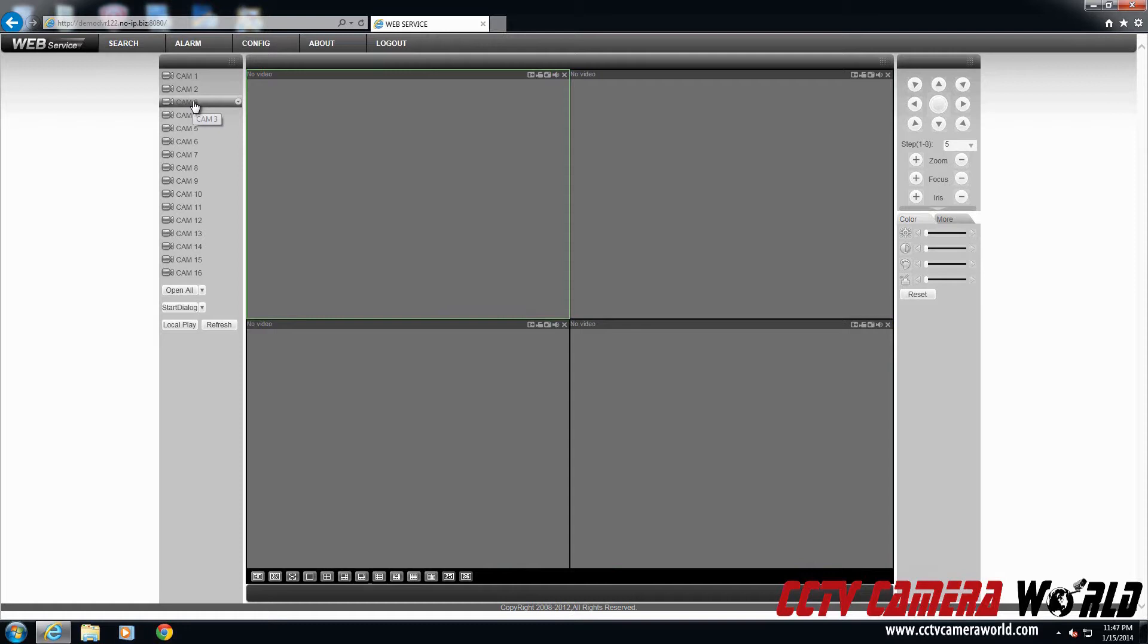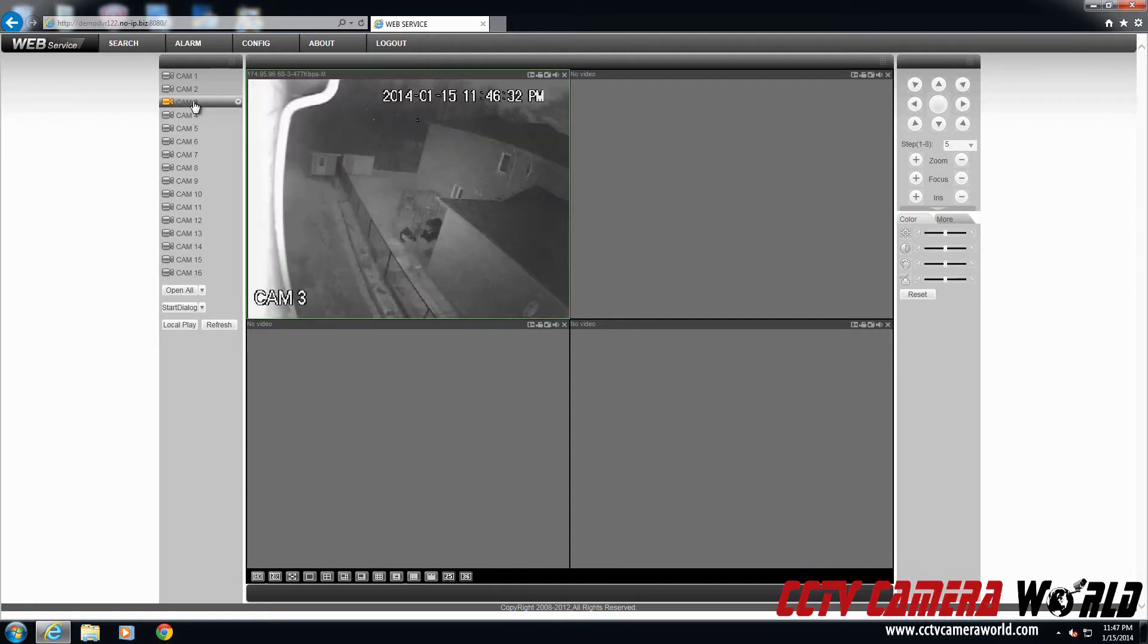I'm going to pull up one camera just to show you this example. That in fact, the DVR is connecting to the cameras and you can see video.